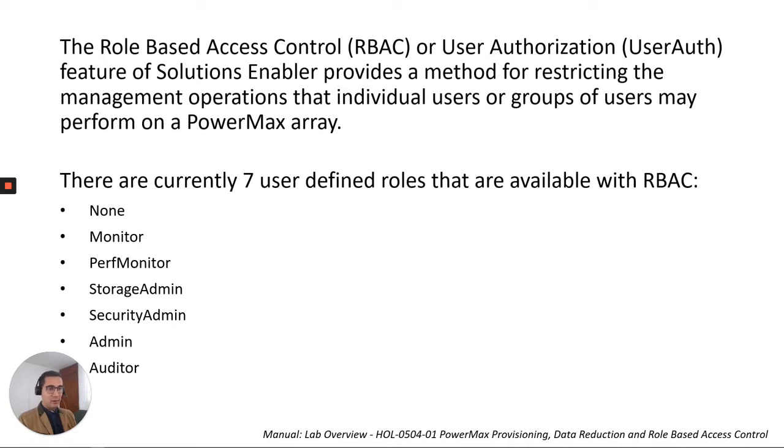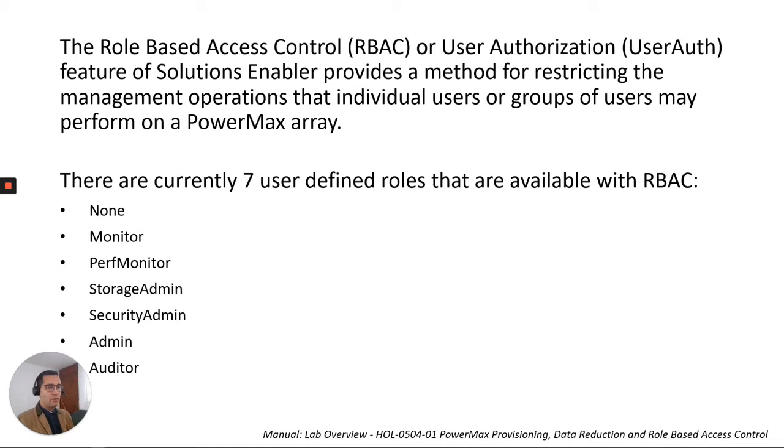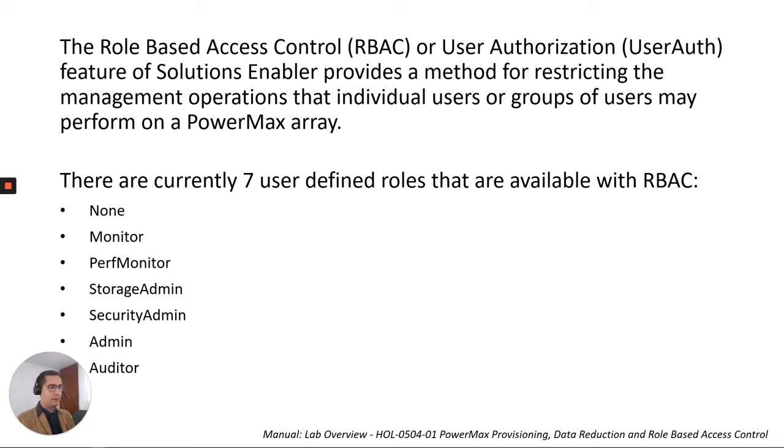This is for restricting the operations and currently we have seven user-defined roles that are available with the RBAC. We have None, Monitor, Performance Monitor, Storage Admin, Security Admin, Admin, and Auditor.